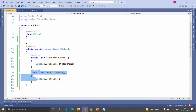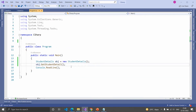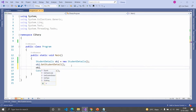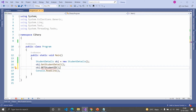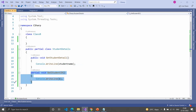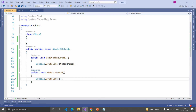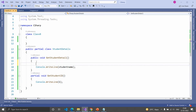If you try to access these methods inside the main function, it will show an error message, because by default Partial methods are private. You cannot access a Partial function outside the class. To access these functions, you should call them inside that class only.